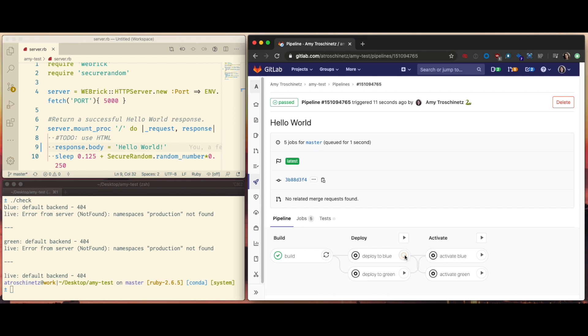So let's deploy to blue now. I've made a few cuts in the video to make sure this goes a little bit quicker.